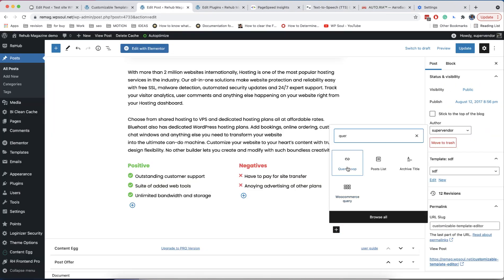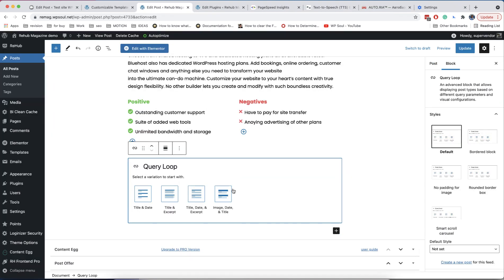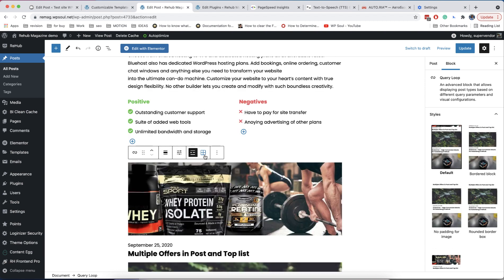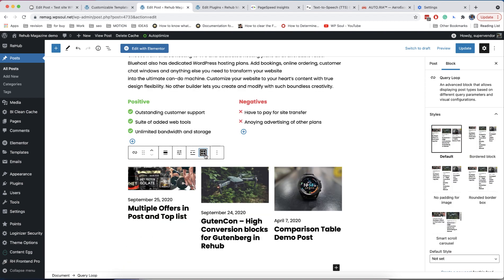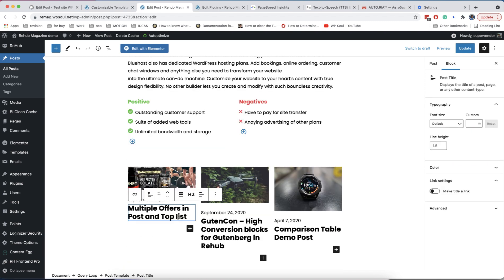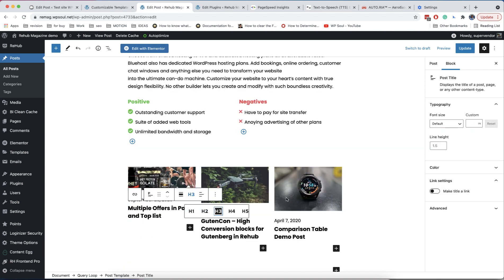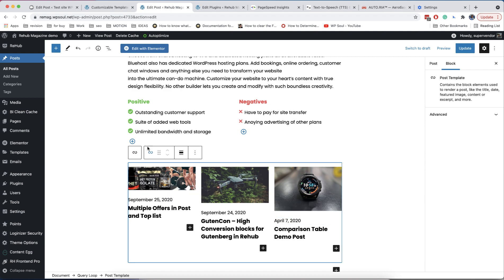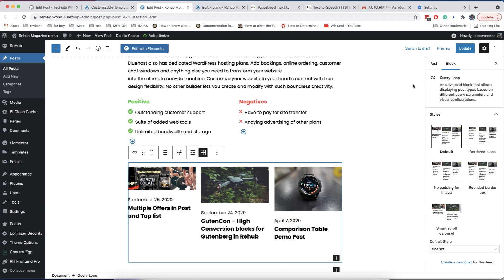The post meta getter can be used not only in the template editor, but also in the new powerful query block. When you make a template, you can build your inner post layout. The query block can be used to build your archives — add it on the page and start customizing.